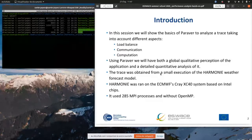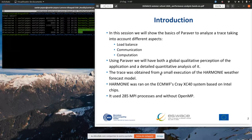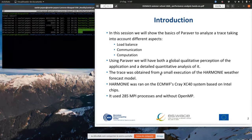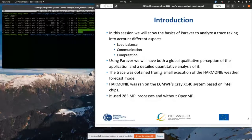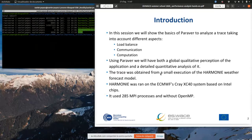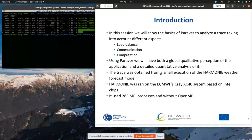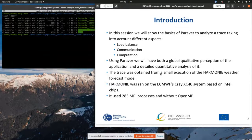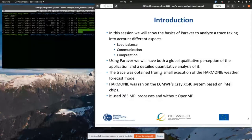I will show the basics of Paraver so we can analyze the trace that is already on your virtual machine. The idea is to analyze these traces from different aspects: load balance, communication, and computation. As Mario presented before, these three aspects are very important in performance analysis. Paraver is an ideal tool because it allows you to have both a global qualitative perception of the application and a detailed quantitative analysis, so you can have a general view first and then go in depth in a particular region that might be interesting to investigate further.